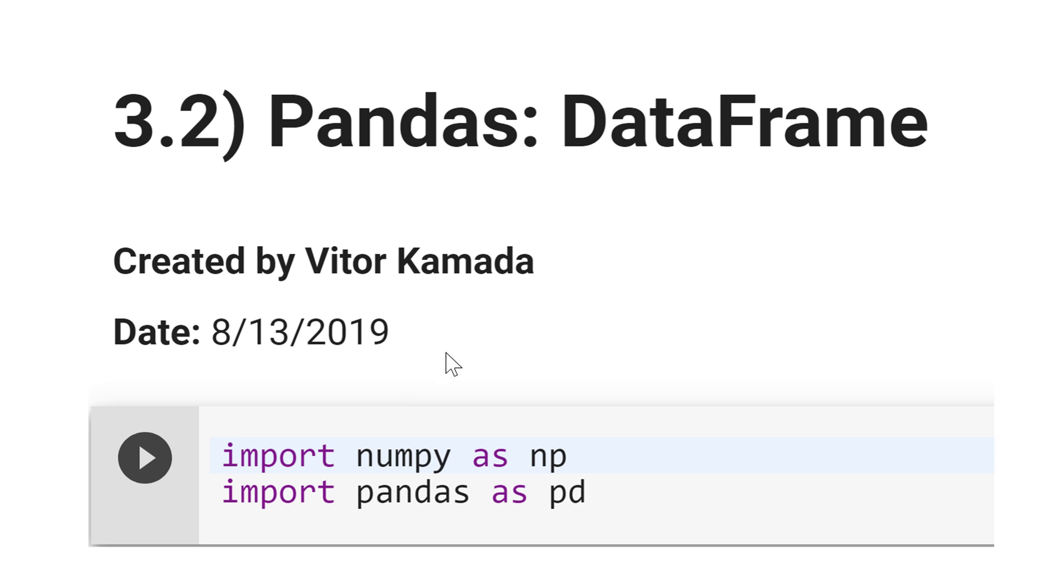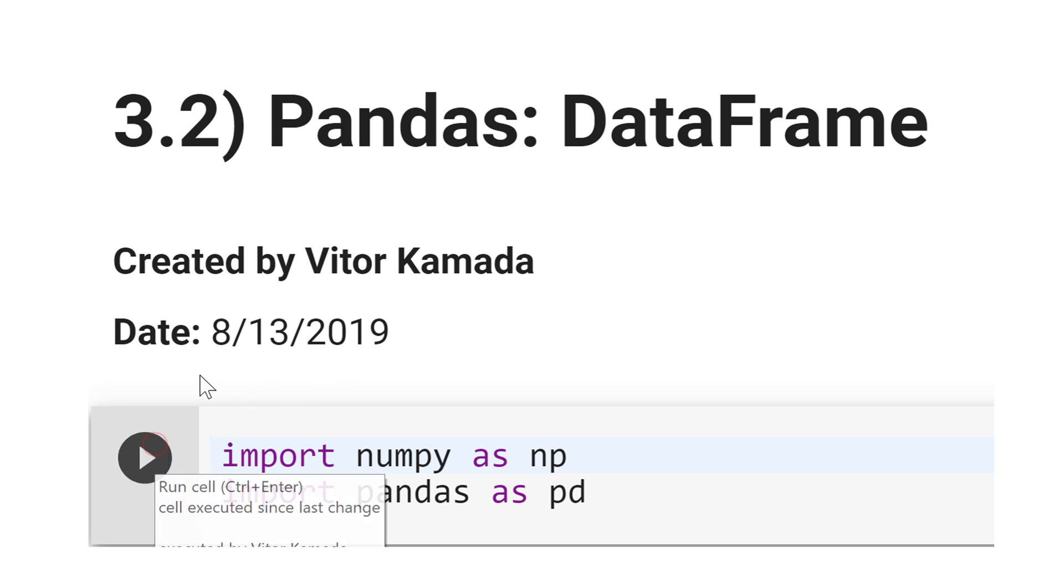In this tutorial, we are going to cover the basics of DataFrame. Let's start importing numpy as np and import pandas as pd.